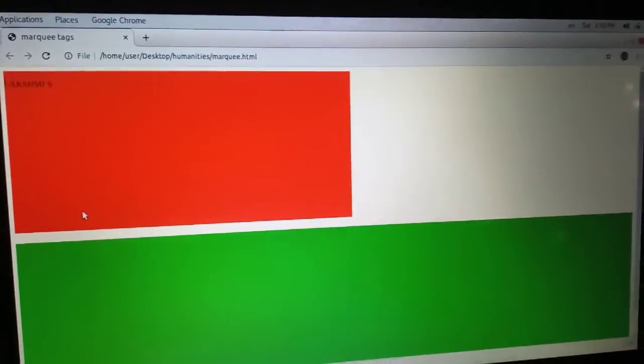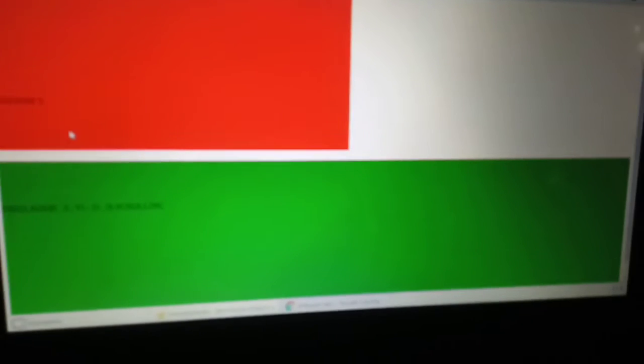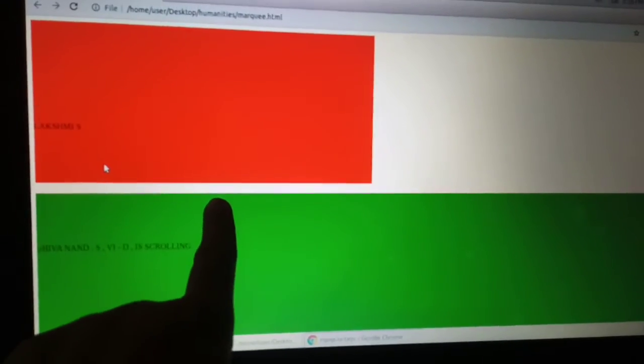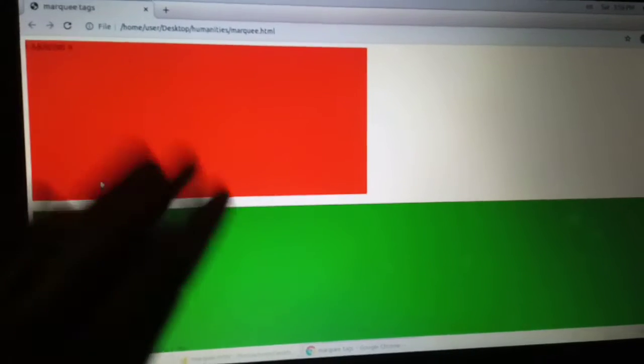If the behavior is equal to scroll, it is the same as the default direction. If we use scroll, it will be a slow scrolling. If the behavior is equal to slide, it will move slowly. If you have the alternate behavior, you can change the distance from the scroll. It is called Alternate.